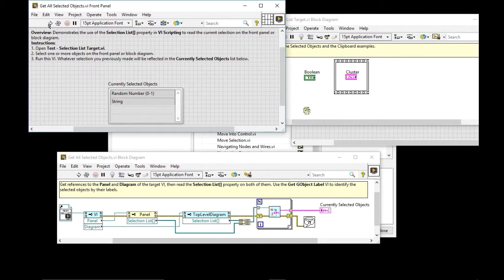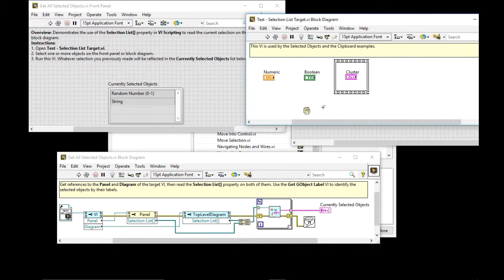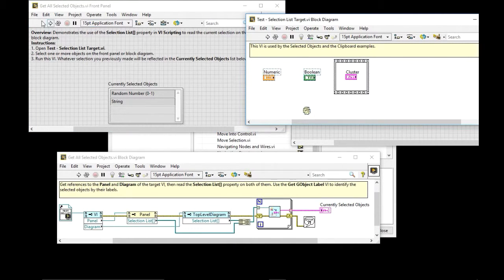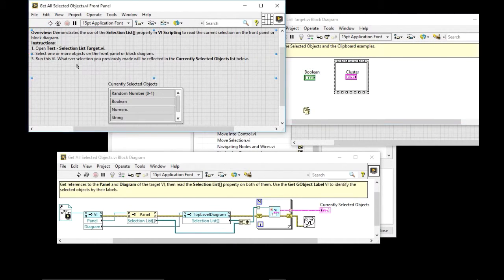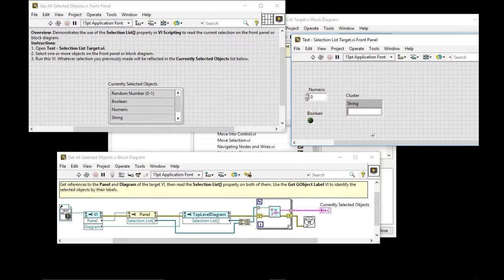There we go. Run. I guess it shows also the string, even if it's not selected. So if I just select these three guys, I get the random number, the boolean, the number and the string.